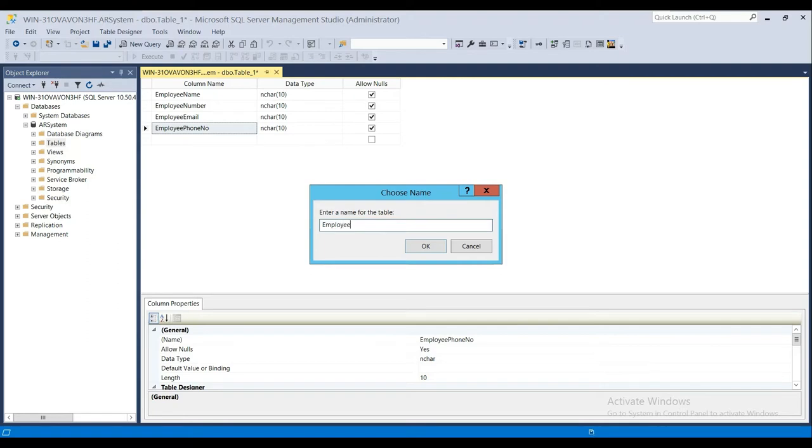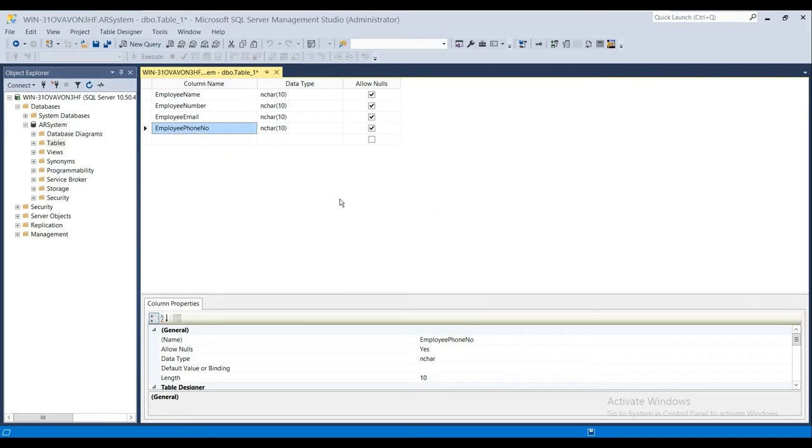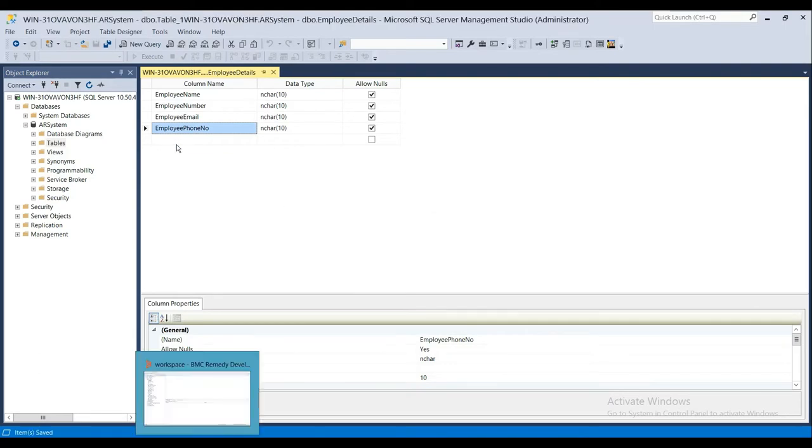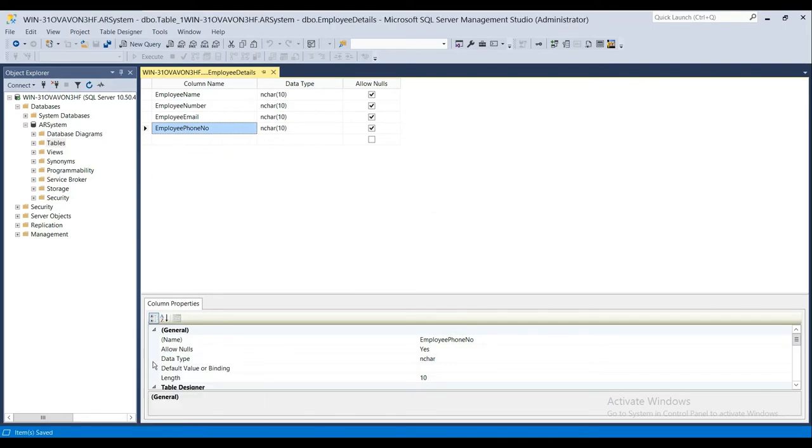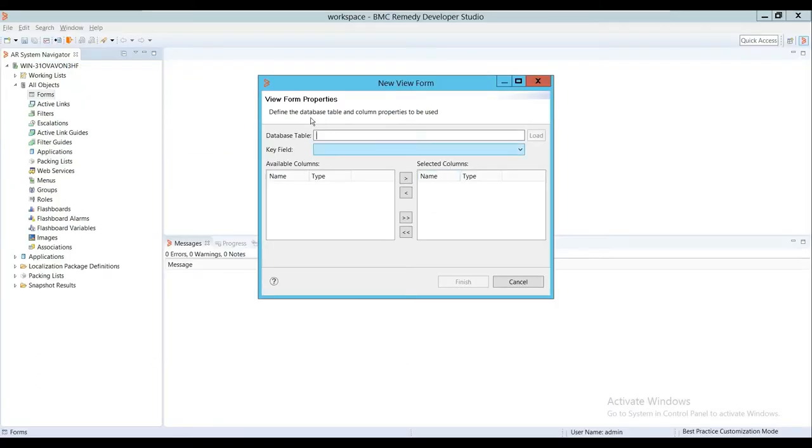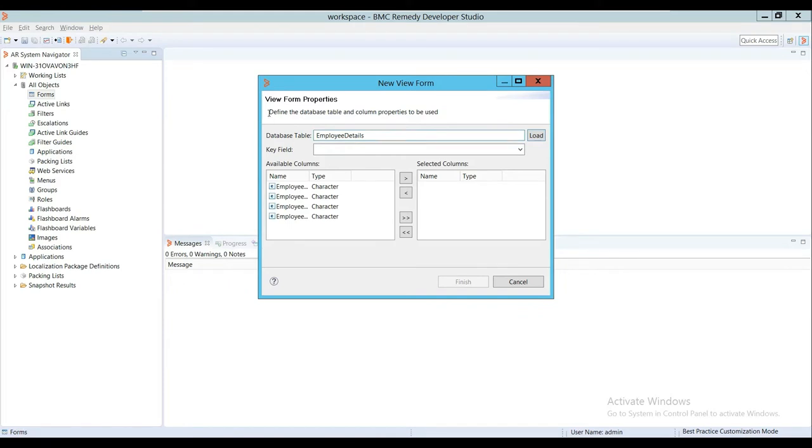I'll save it and give it a name as Employee Details. Let me copy this. Now this table is created in the database. I'll go here and in the View Form section, click on Load.